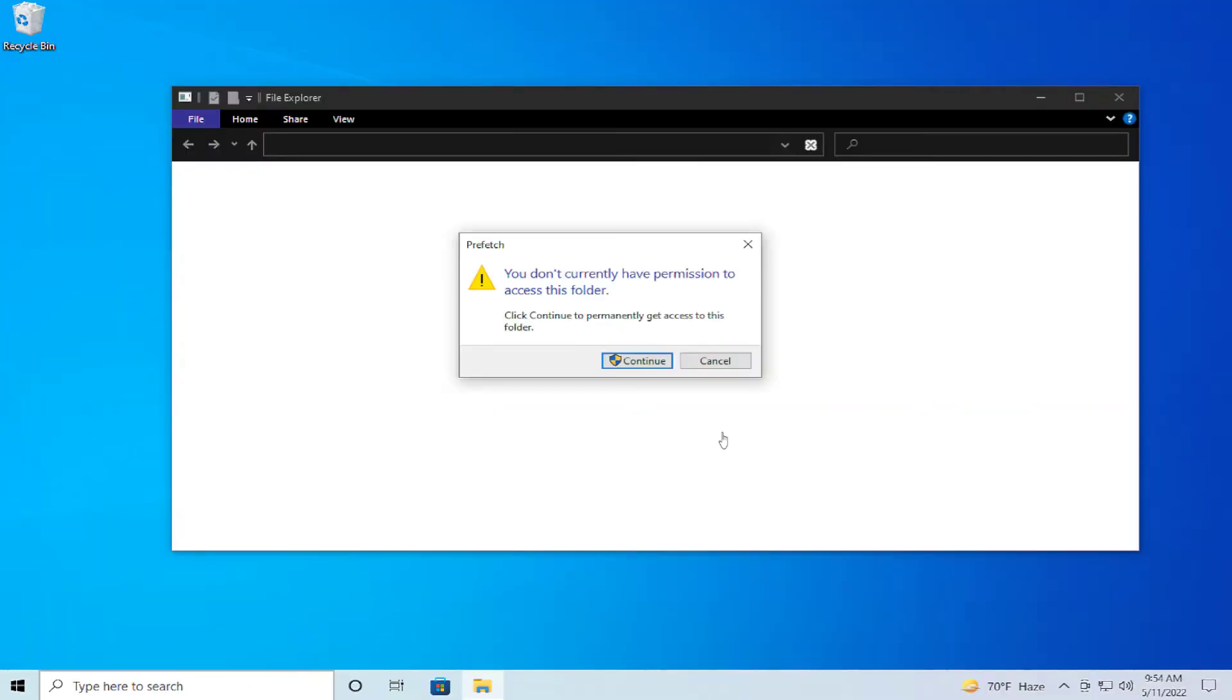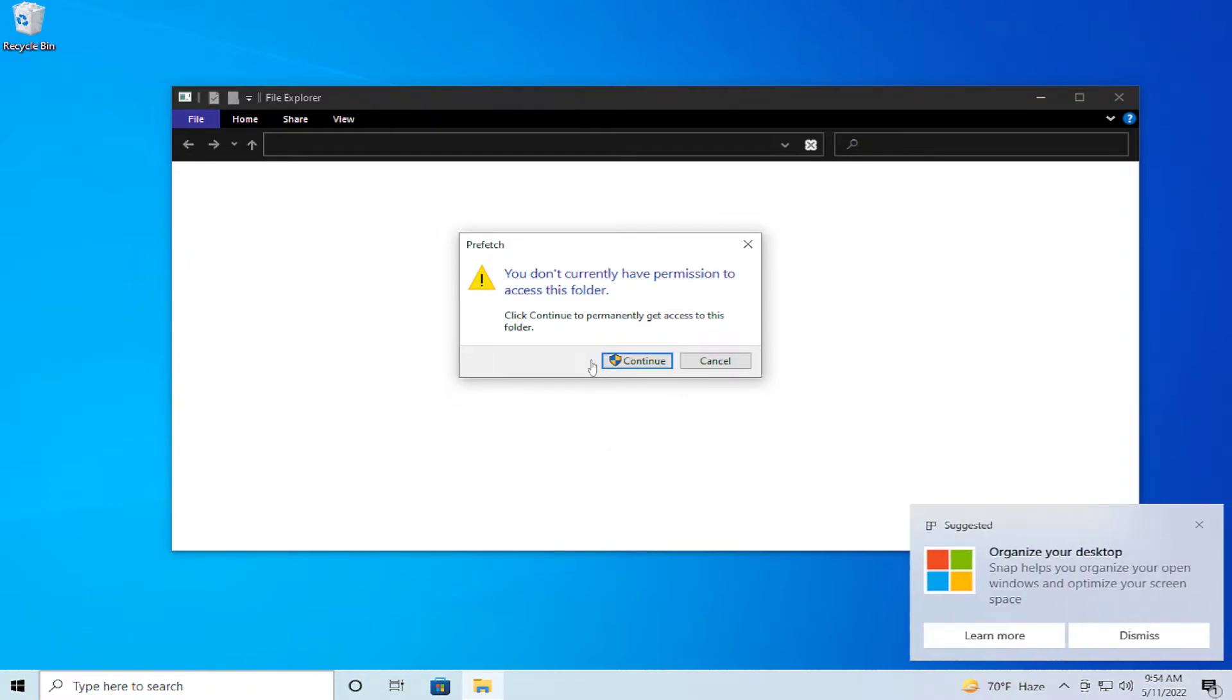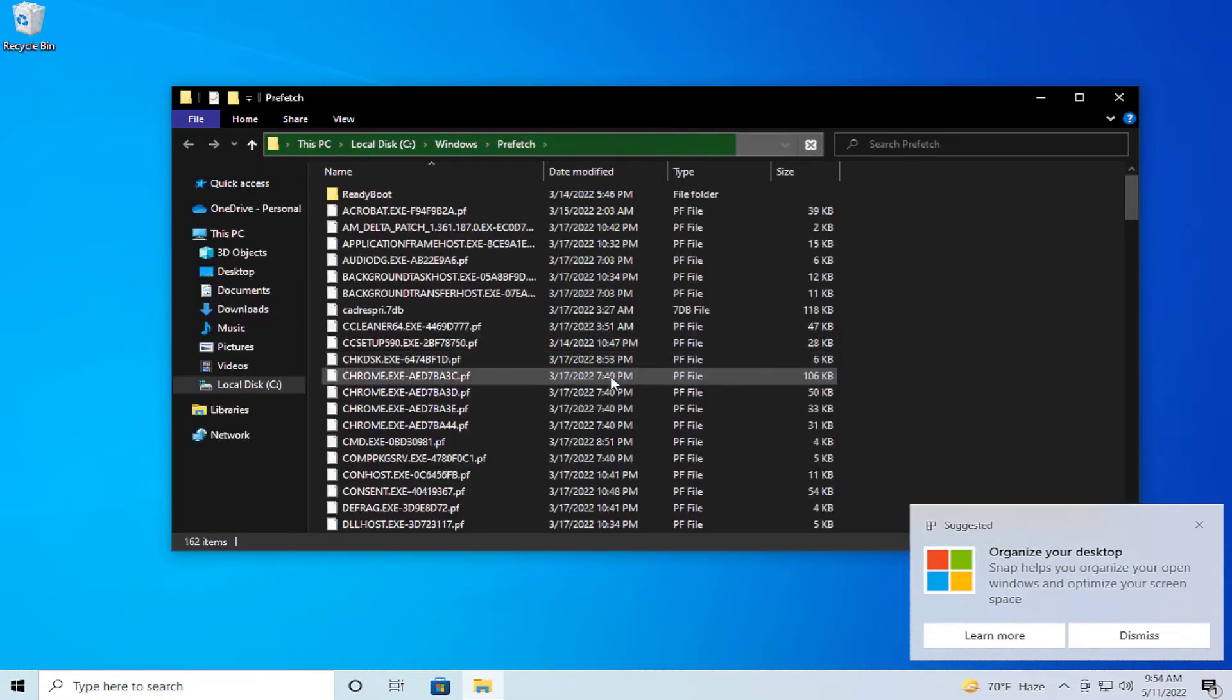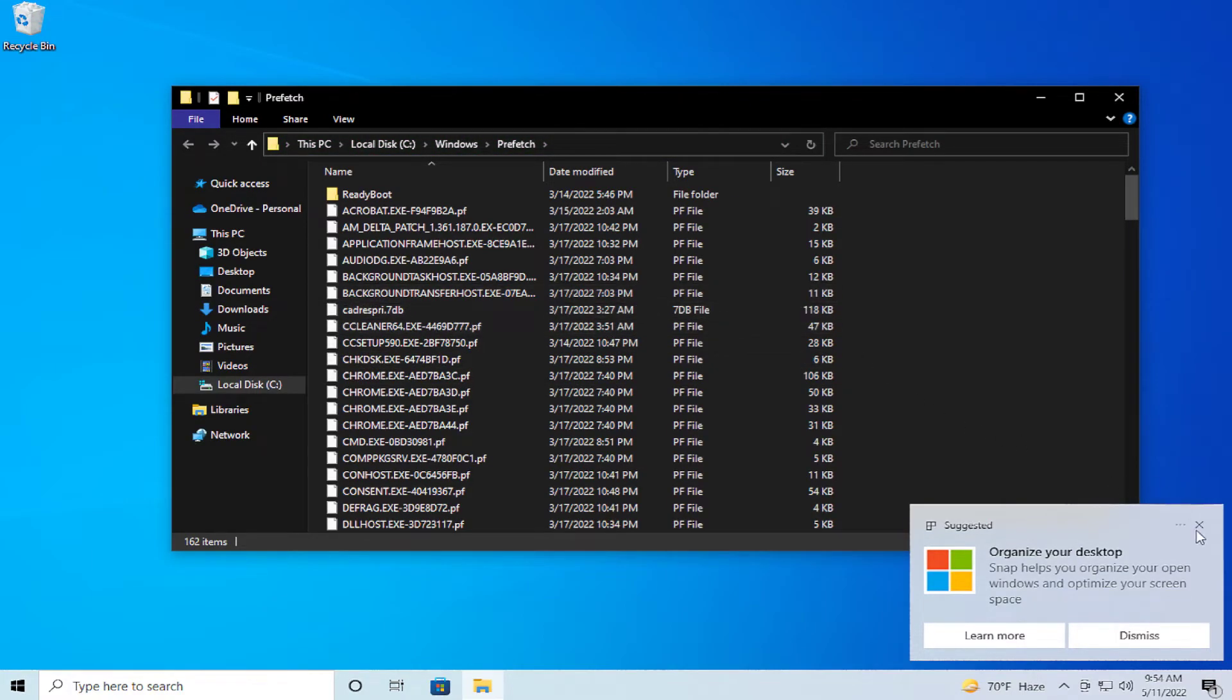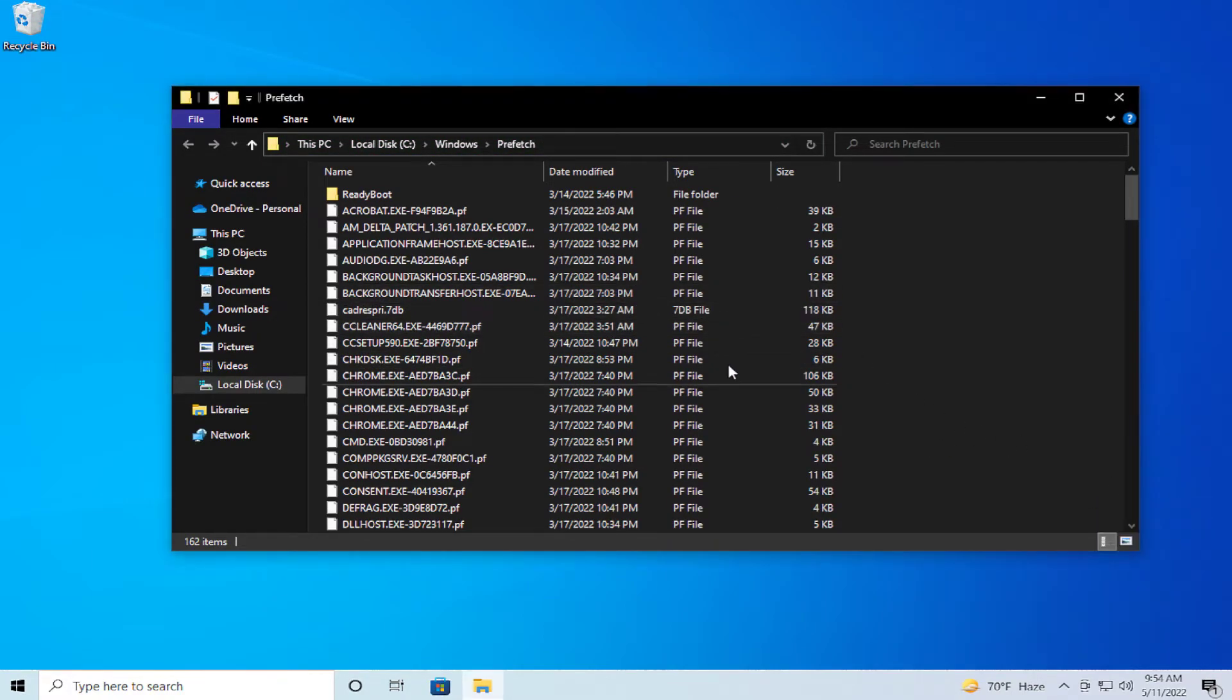If you receive a user account control, click on continue and select all files in this folder.